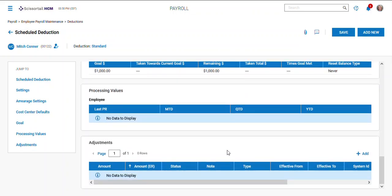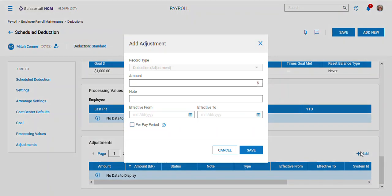One other thing is down here at the very bottom there's an adjustments. If you know that when you set up a deduction you are behind already on taking that deduction but you want to set it up with the standard amount, you can come in and put an adjustment. Say come in and put an adjustment of maybe I need to do fifty dollars on this next pay period.